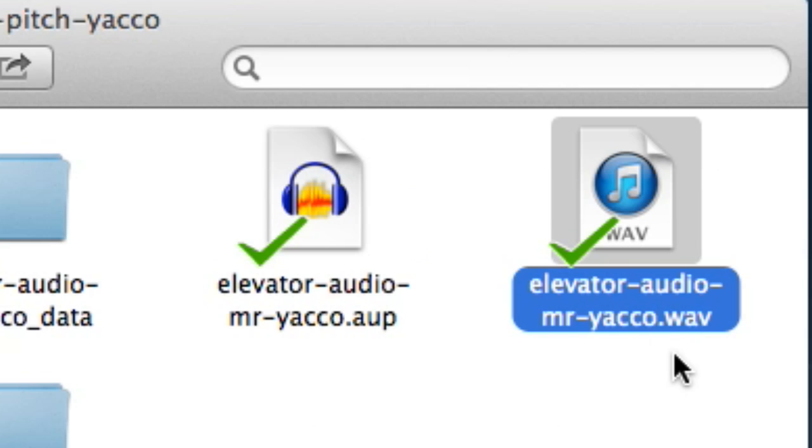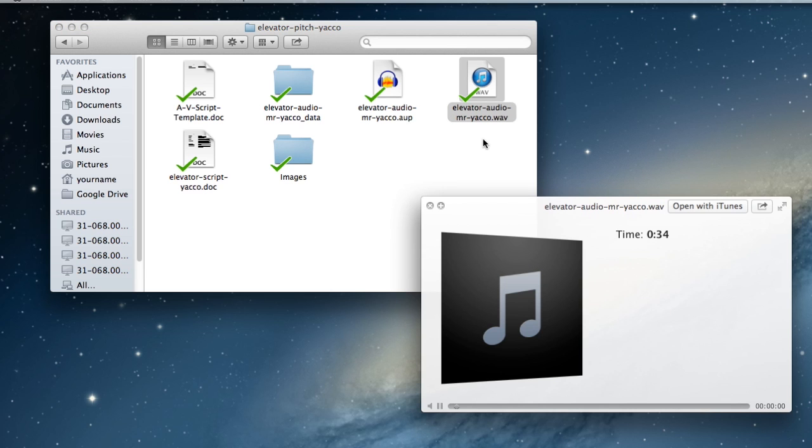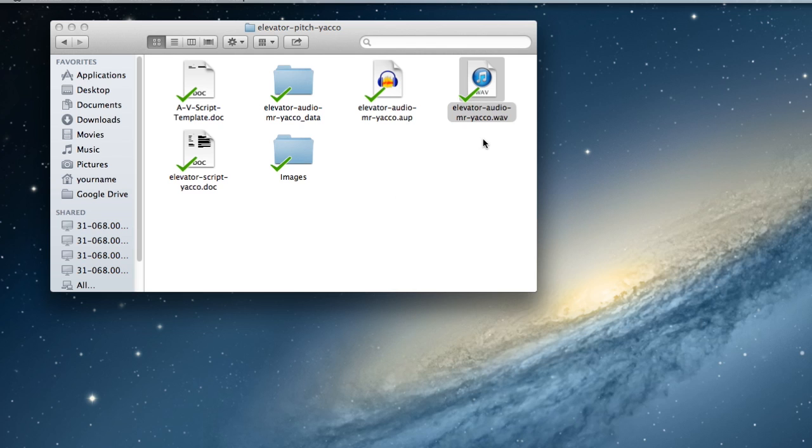So with it selected, I'll just press the space bar. The audio plays back correctly. And I can make sure that it plays all the way through and it's ready to use in my video editing.